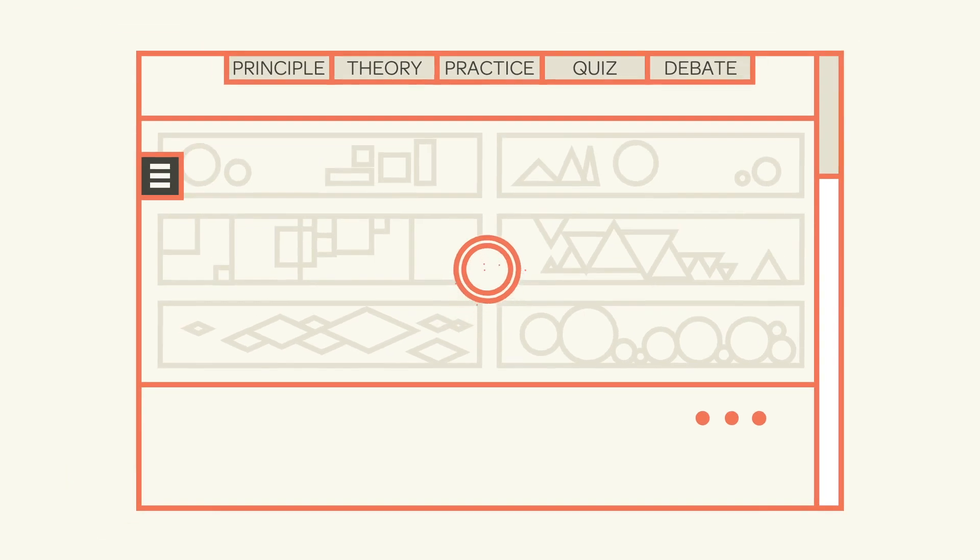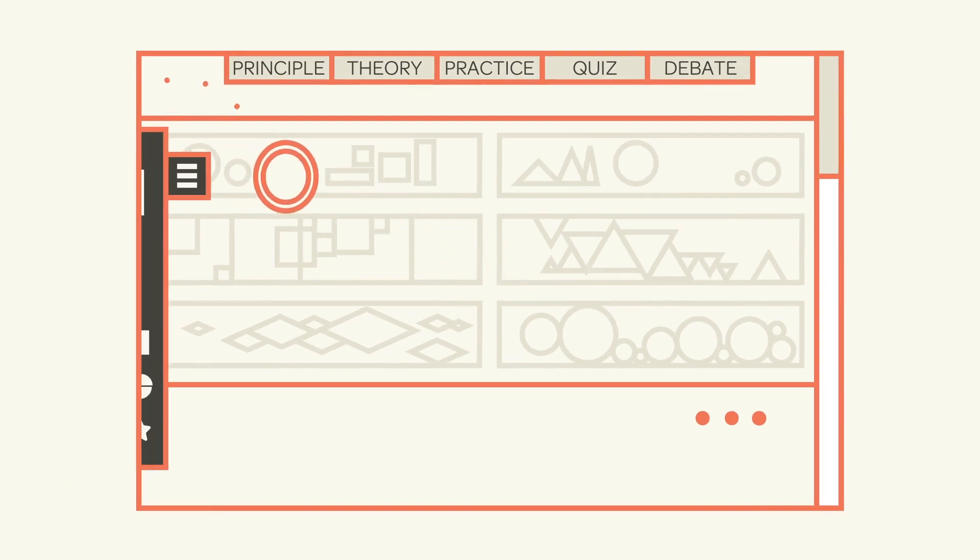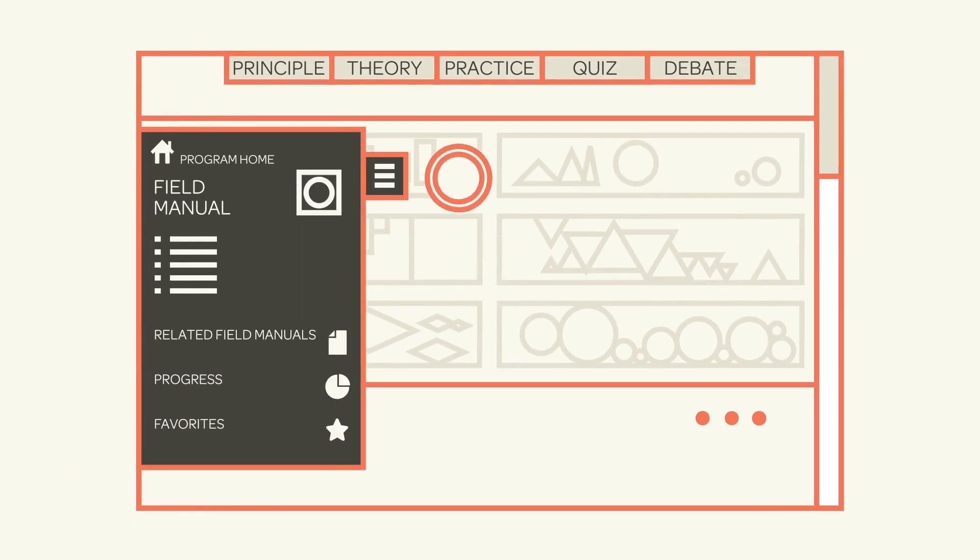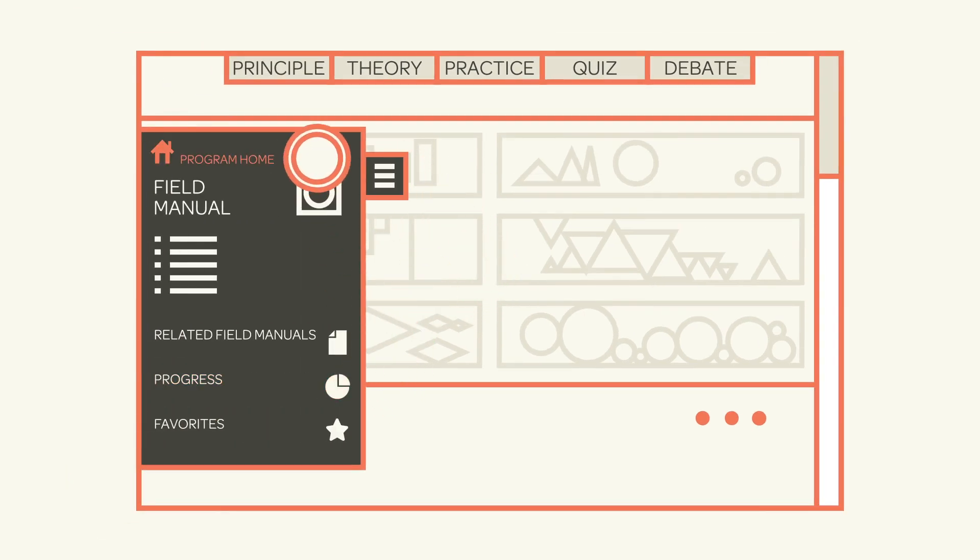As you move through the field manual, you can open up the menu bar on the left to check your progress, return to the home page, or navigate to other field manuals.